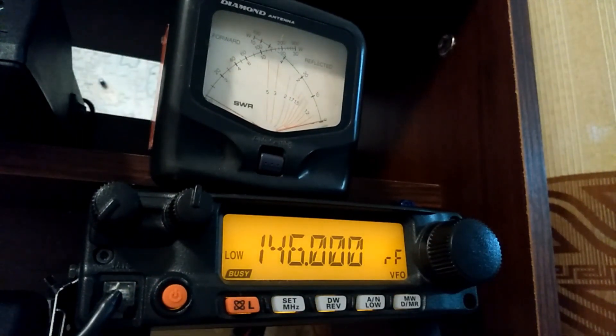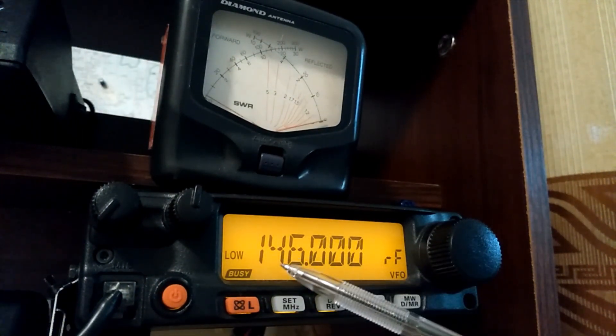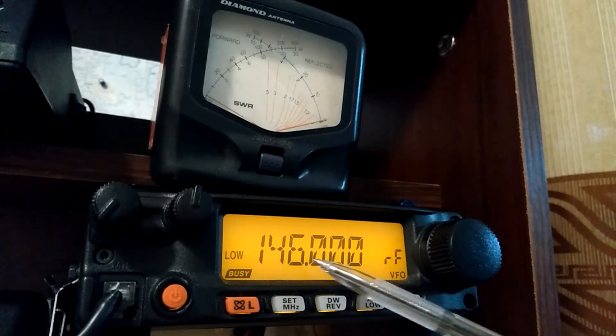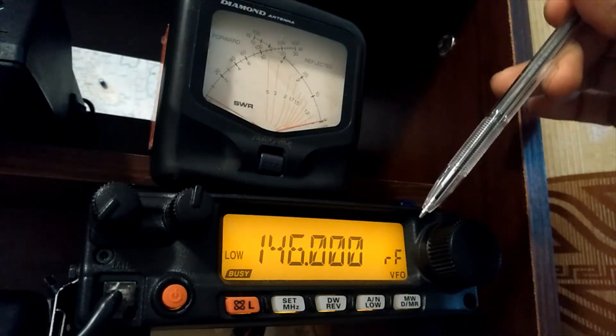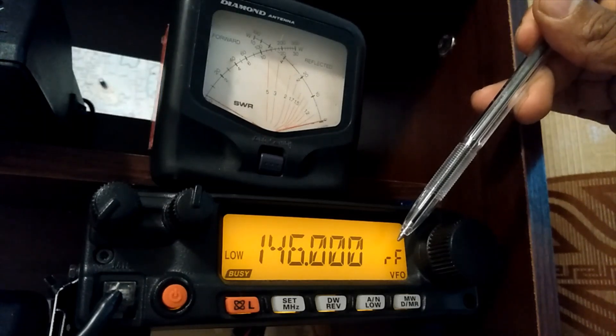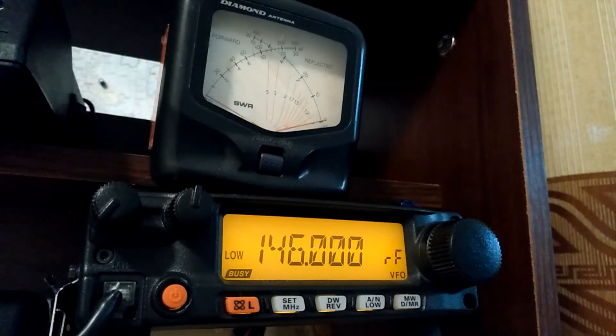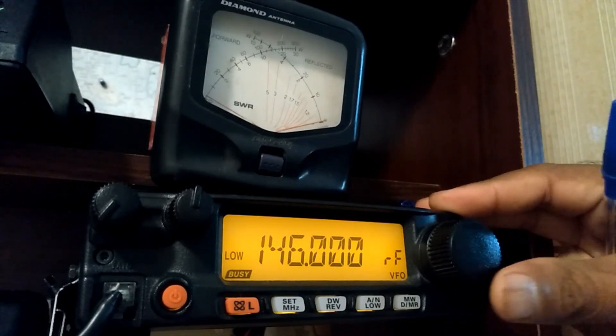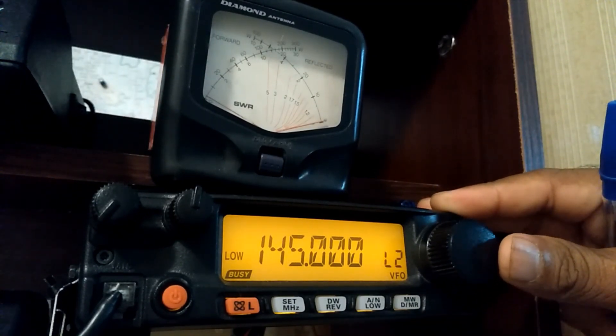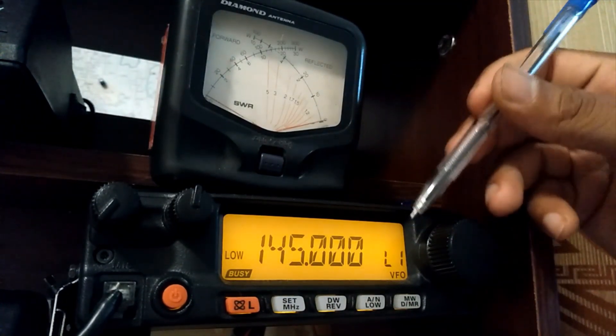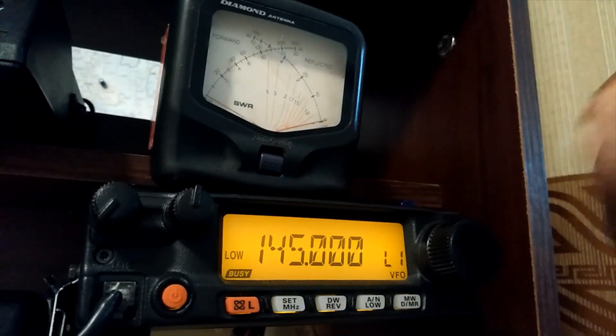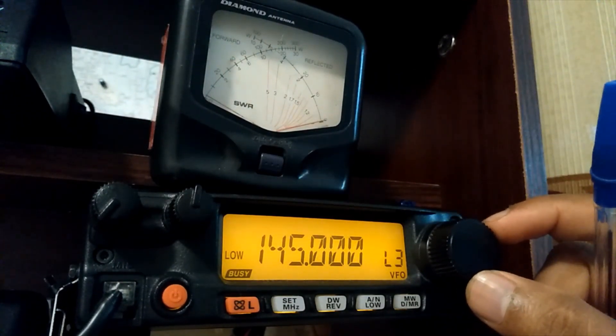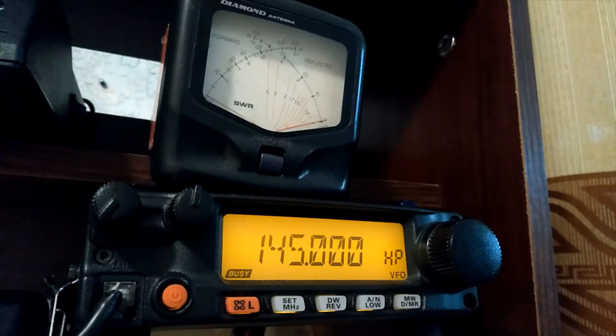Now you can see it's on 146.000 and here is showing RF, so that means you're in Yaesu's secret menu. Using the VFO, you can scroll through L1 (low power 1), low power 2, low power 3, and high power settings.